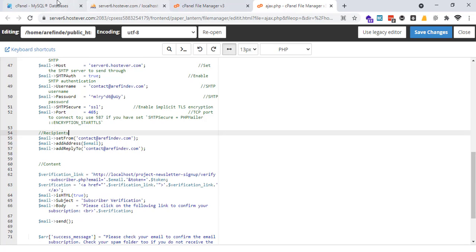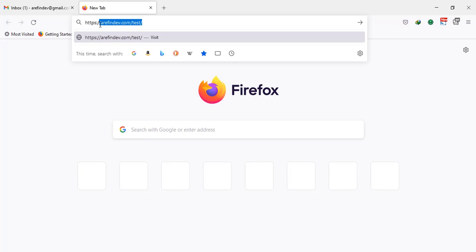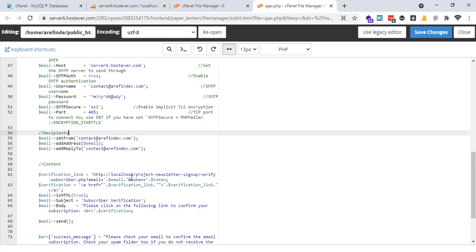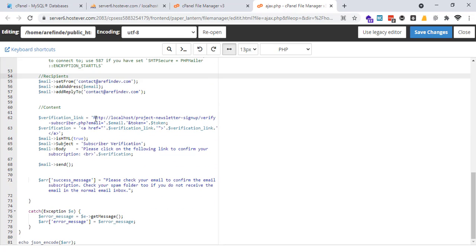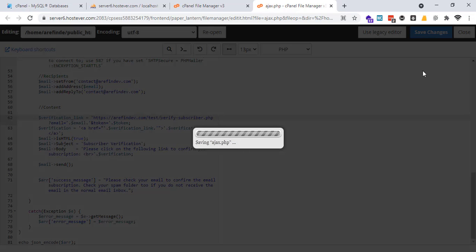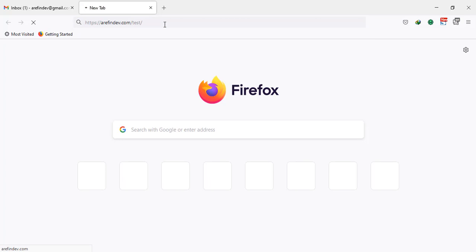And our website address is this one, so I am going to copy this. And this is our verification link, root address. I need to change this. Now save changes. Run the application.